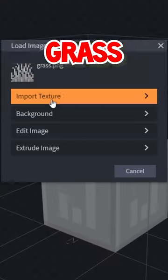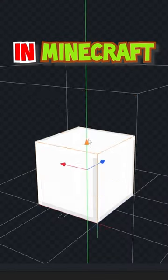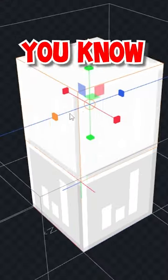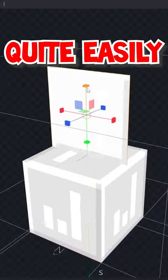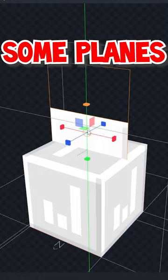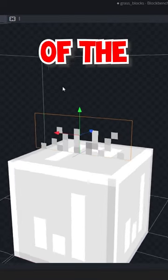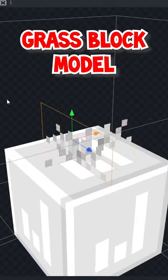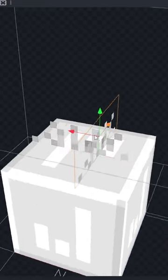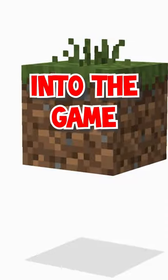What if there were always grass on grass blocks in Minecraft? You can actually do that quite easily. You take some planes, you add them on top of the actual grass block model, and then you export it into the game.